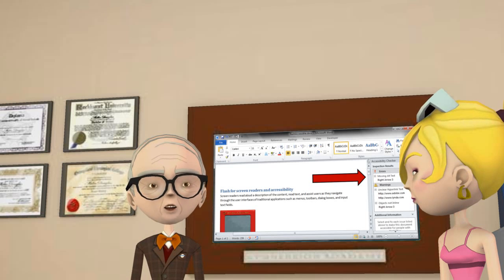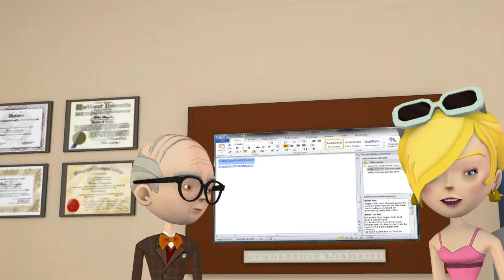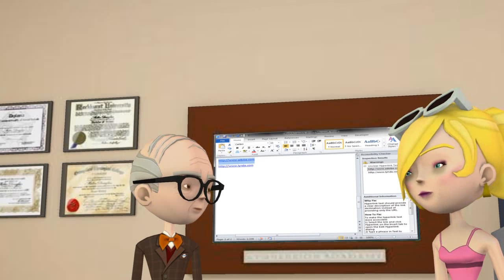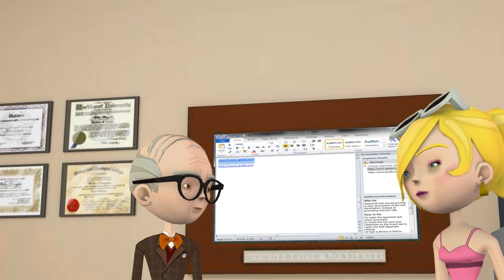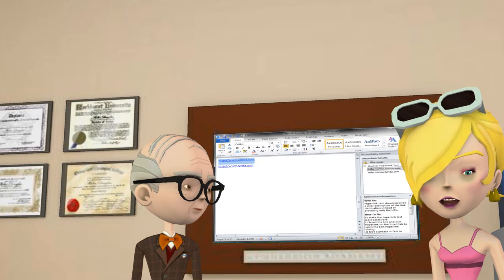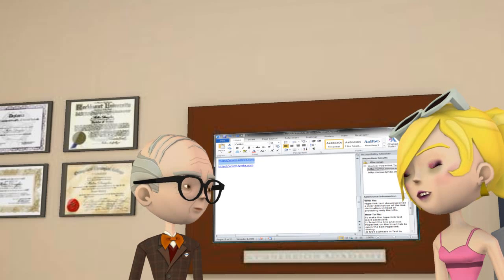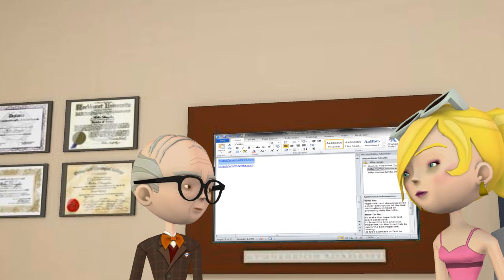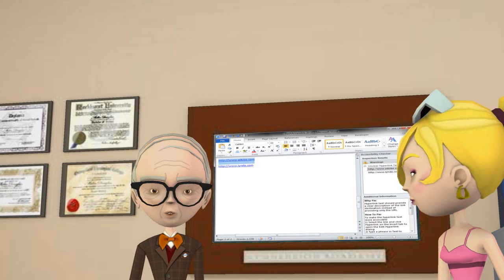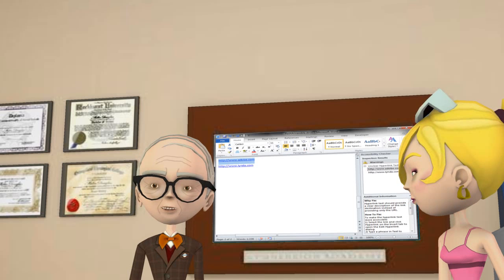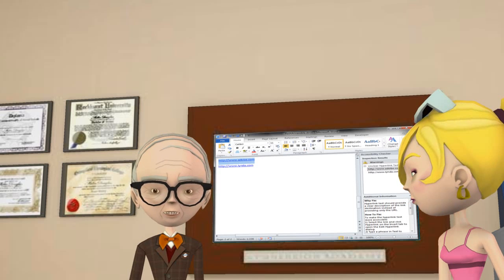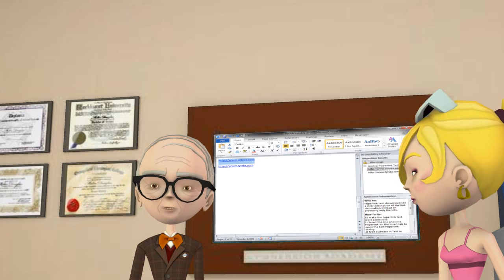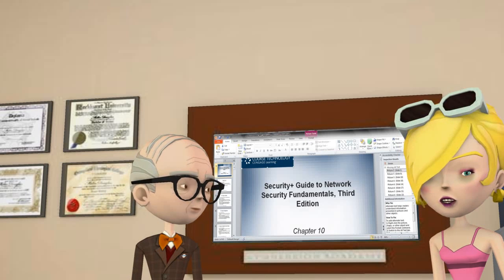Two categories are errors and warnings. It's a good idea to fix both. Click on an issue. In the section below inspection results, you'll find additional information. And that additional information tells you why each fix is necessary. It then takes you step by step through the process of fixing each error and warning.